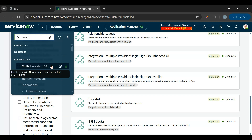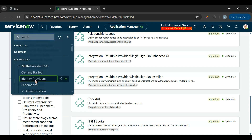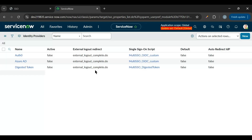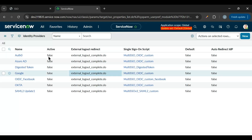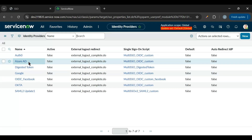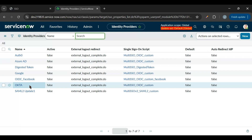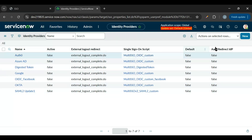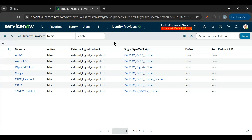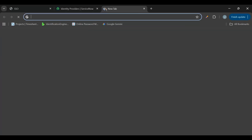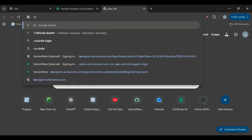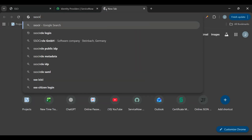Once installed, we get a 'Multi-Provider SSO' menu. Under Identity Providers, we can see some pre-existing providers like Azure ID and Okta. We'll add a new identity provider — SSO Circle. But before creating the identity provider in ServiceNow, we need to first register on the SSO Circle website.